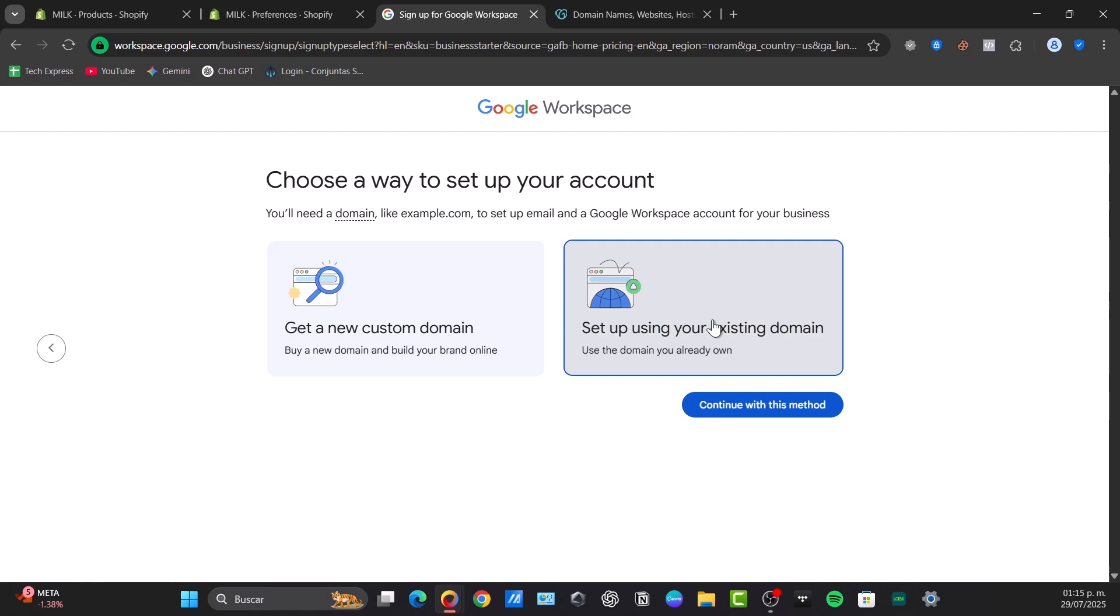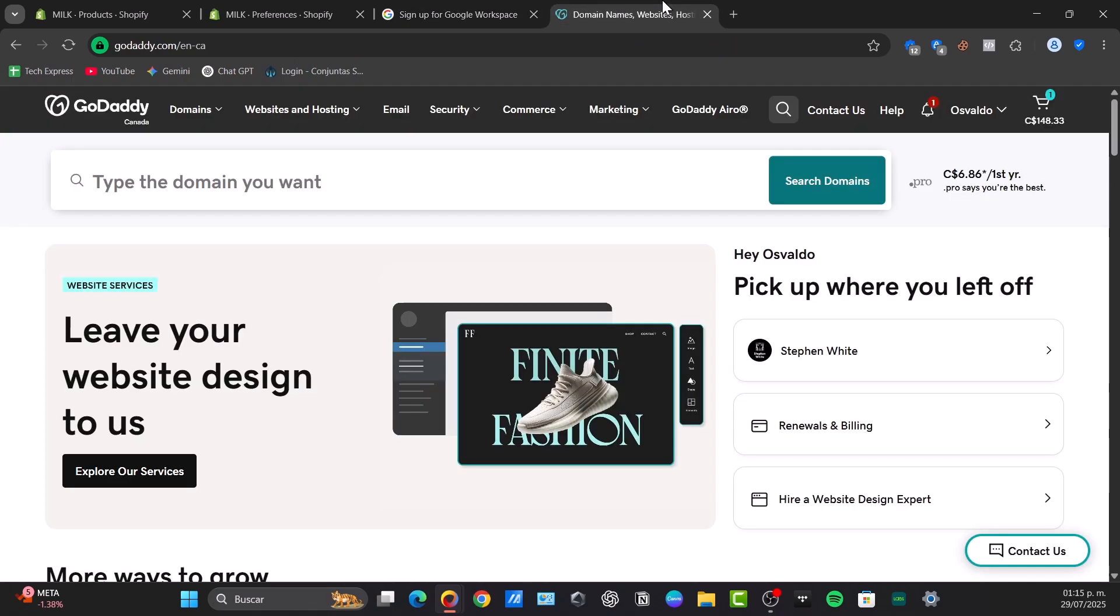Make sure you have an active Google Workspace account with administrator access - really important - and a domain name registered with GoDaddy. You'll need to be logged into both accounts in separate browser tabs for easy switching.